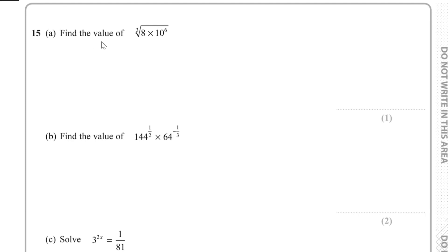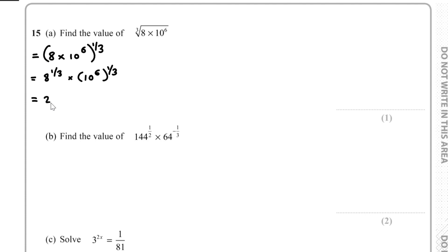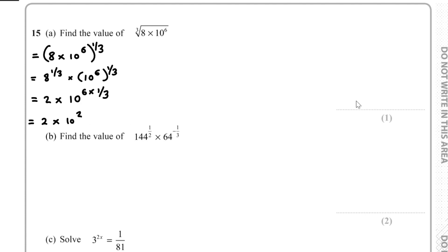Question 15, part A: find the cube root of 8 times 10 to the power of 6. Rewrite as (8 times 10 to the 6) to the power of one third. This gives 8 to the power of one third times 10 to the power of 6 times one third. 8 to the one third is 2, and 10 to the power of 2 is 100. So the answer is 2 times 100, which equals 200.